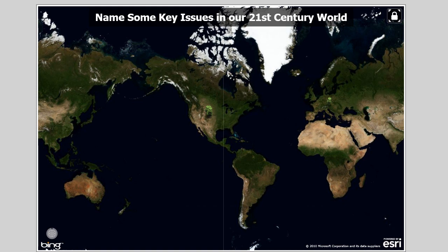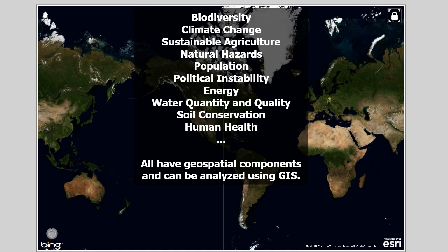One of the ways I'd like to go through this workshop is to model what you would do in the classroom. One way to get students excited about spatial thinking and GIS is to start a discussion: name some key issues in our 21st century world. You and your students would come up with things like biodiversity, climate change, sustainable agriculture, etc. All of these issues have geospatial components — they all have the 'where' question and the 'whys of where' question, and thus can be analyzed using a GIS.